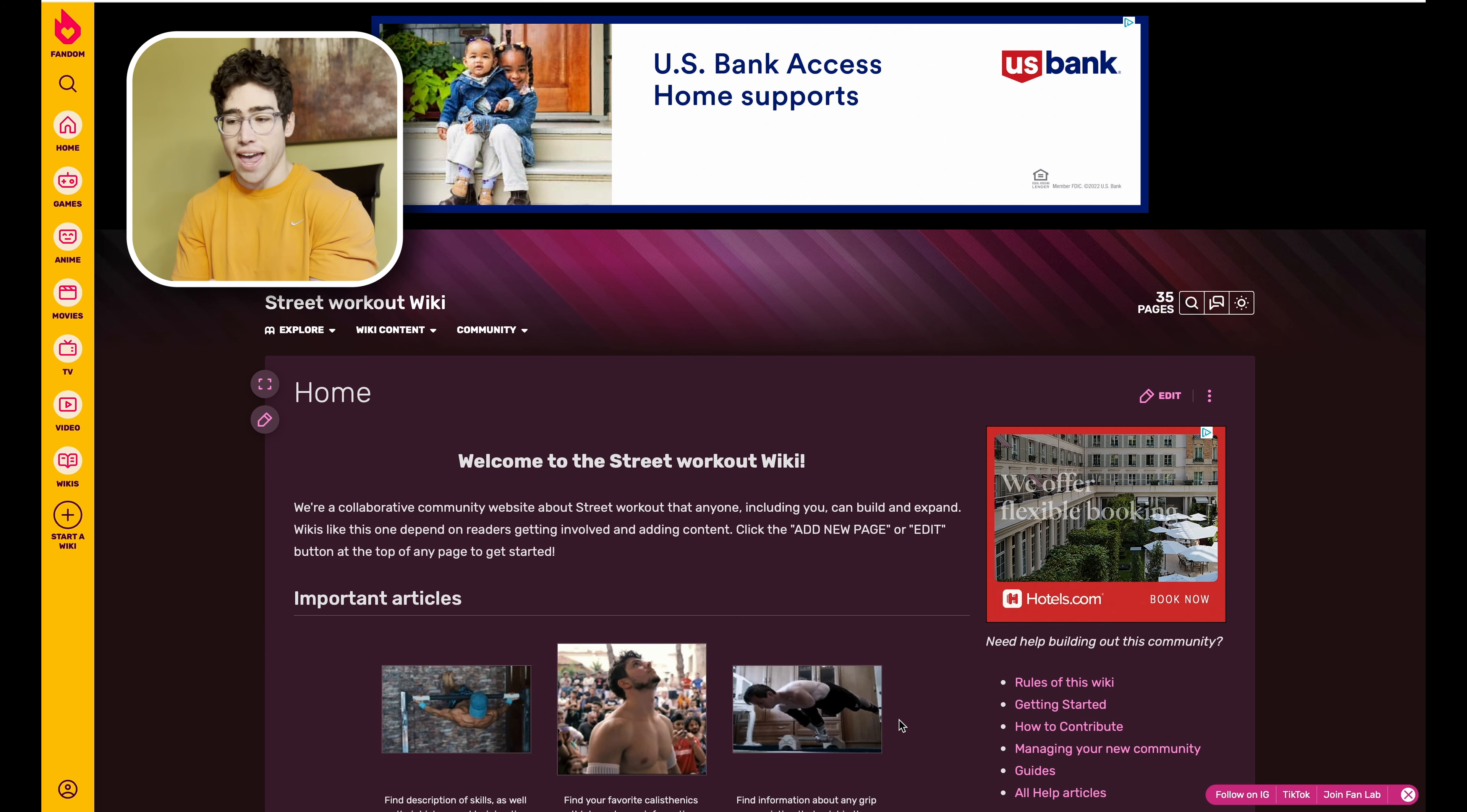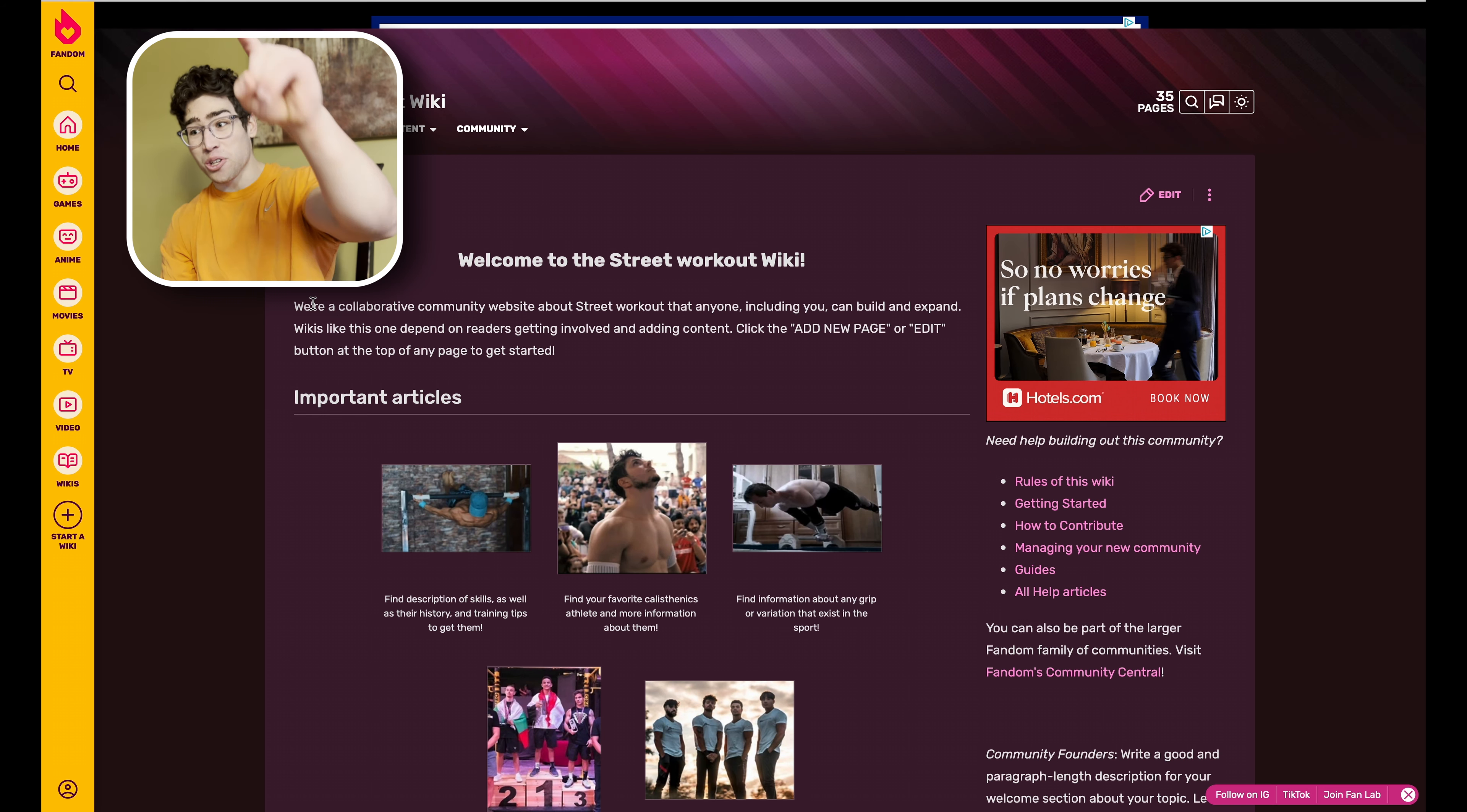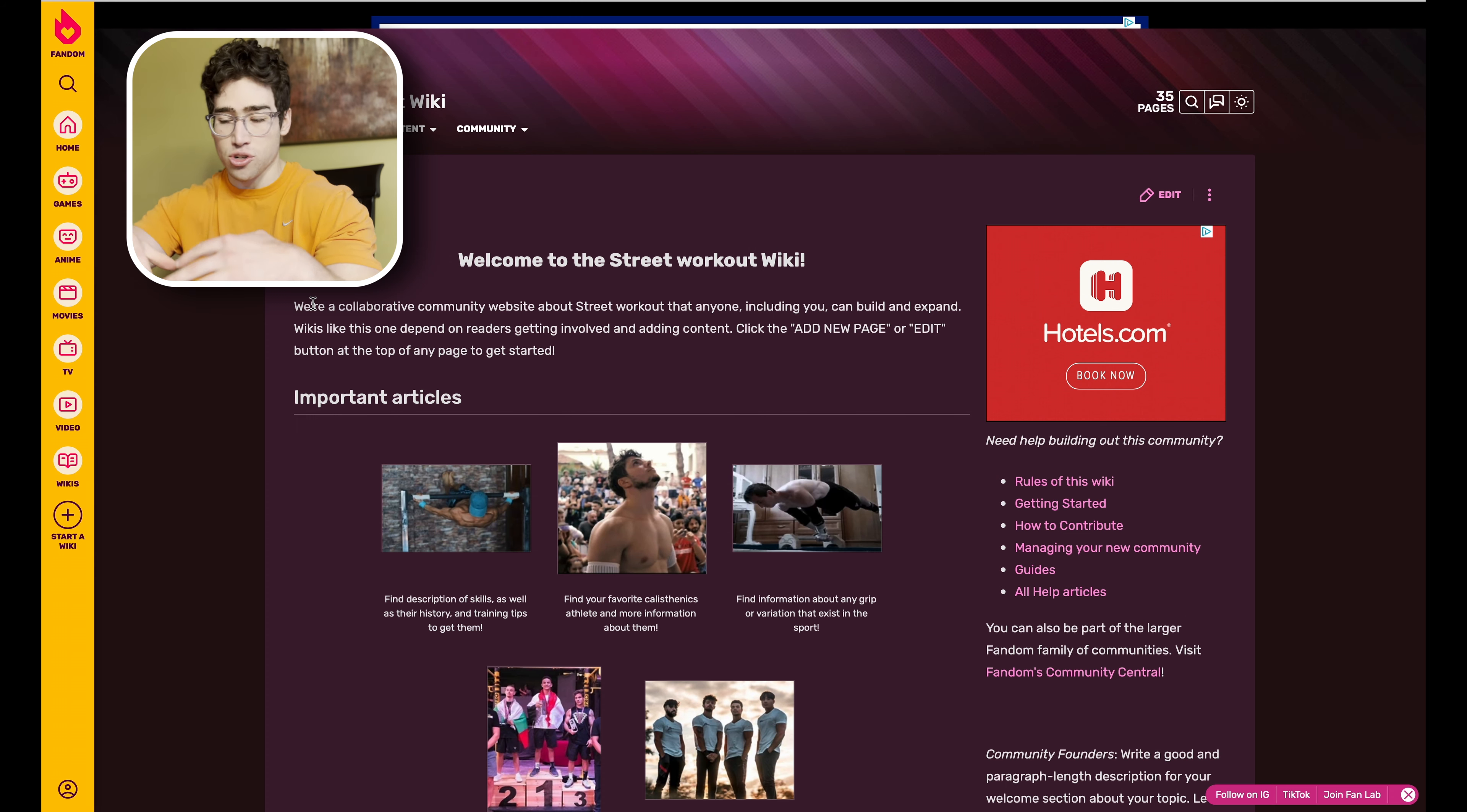Let's go ahead and take a look at what we've got in this page. Before we get into it, as you guys can see it says right here we're a collaborative community website about street workout that anyone, including you, can build and expand. If you have anything you feel like you want to add to this page, don't hesitate to do so.